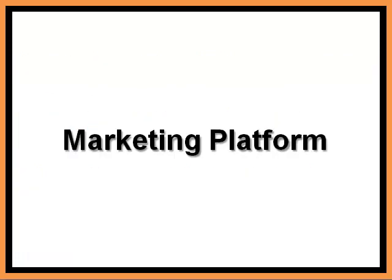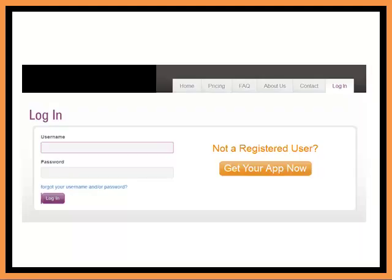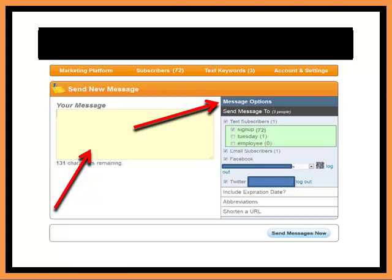I want to take a moment and walk through the marketing platform. The marketing platform is an integral part of your mobile app marketing plan so that you can drive foot traffic into your establishment. Once you log in, you will go directly to your control panel for your marketing platform.